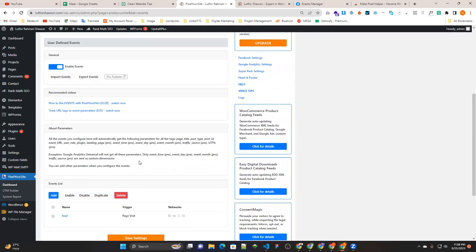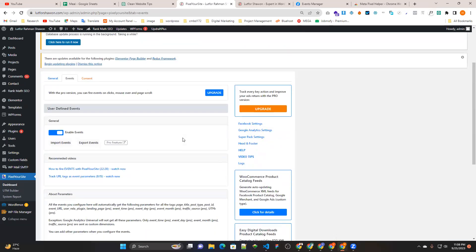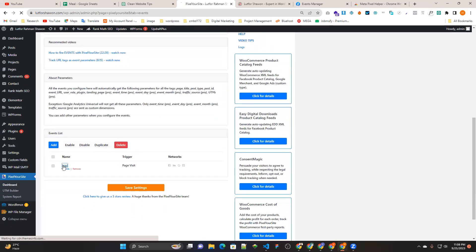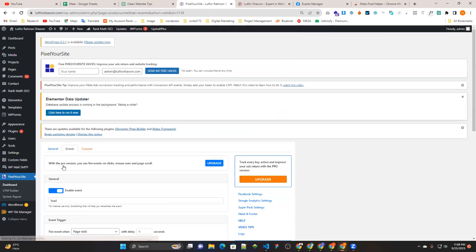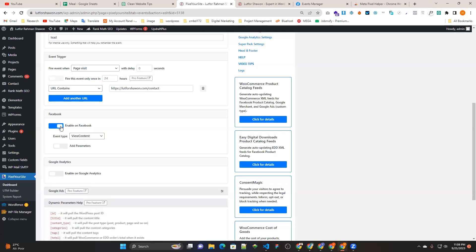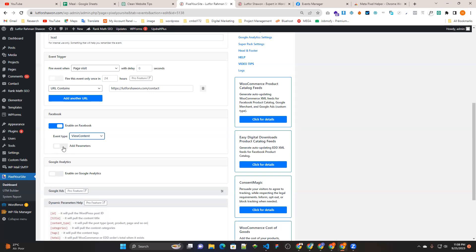Now we have to use this page. We will see the page on the page. You can take it from Facebook — enable on Facebook. View content, add to cart. Even after parameters.